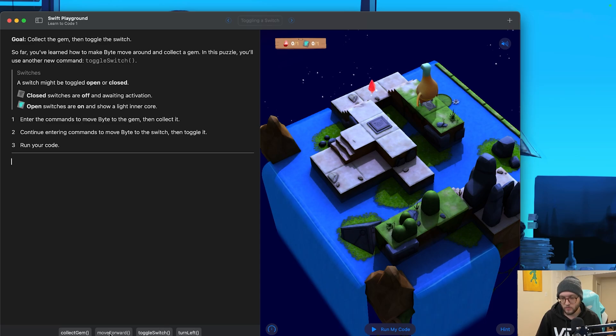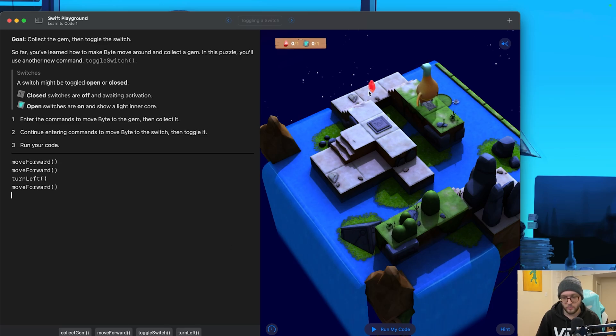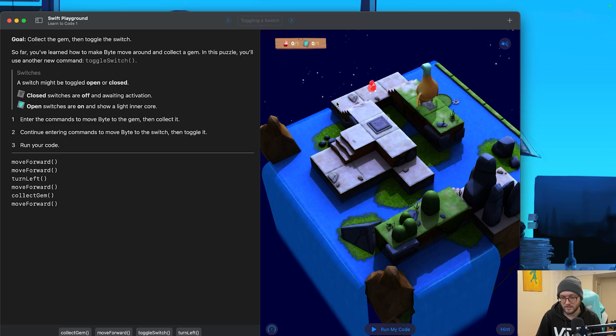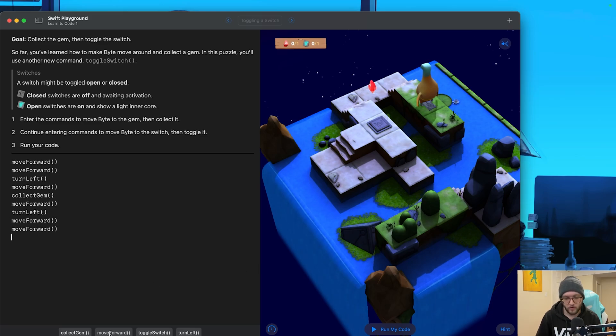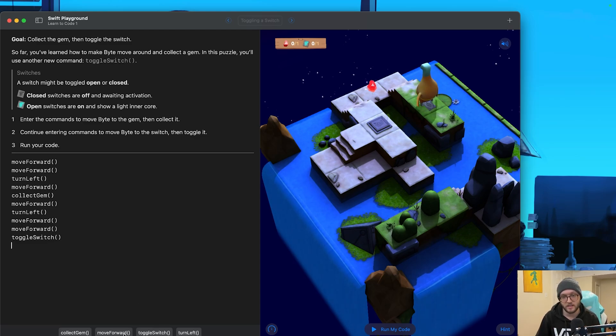So let's move forward twice. We'll then turn left, move forward again. That should place us right under this gem. We'll collect it, move forward another space, which should put us right kind of here where my mouse cursor is. Then we'll need to turn left, move forward two more times, and then toggle the switch. So all of these commands that we're issuing, again, I'm not even typing these. I am just selecting them from the bottom of the screen.